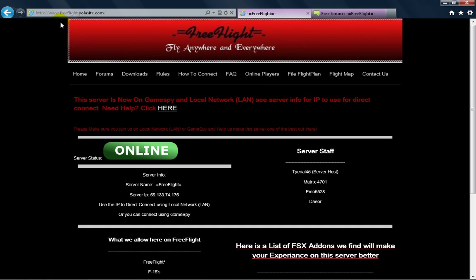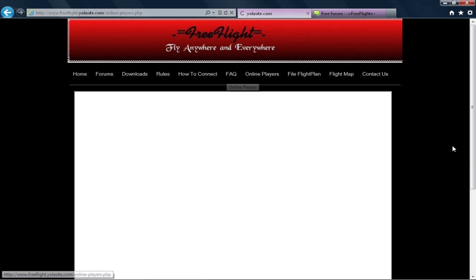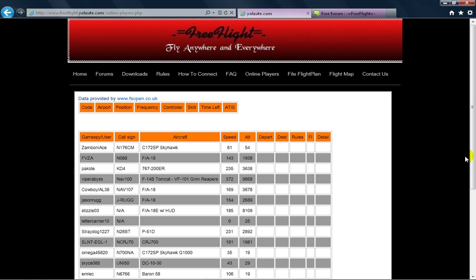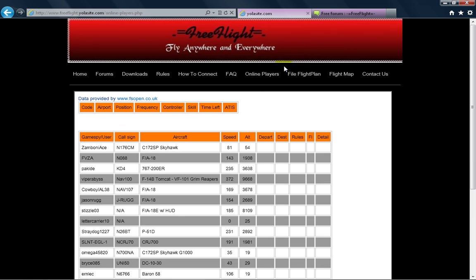Also, on the website FreeFlight.yolasite.com, you can find the players that are currently online and apparently there's plenty of people online. And some of them are people that I might know from flying around with them.